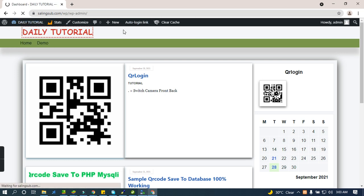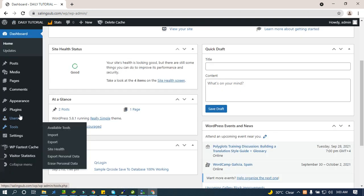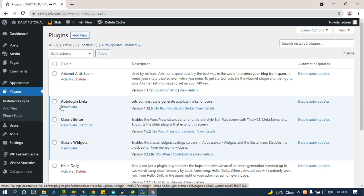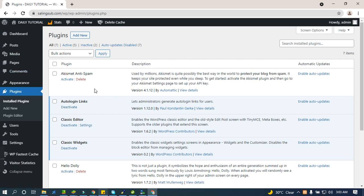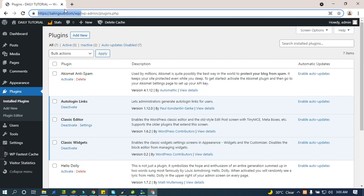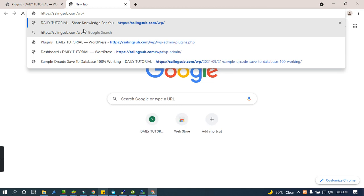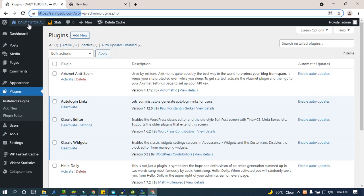Let's go inside WordPress. First of all, I have a plugin called Auto Login Link. From Auto Login Link, we can convert a link to what we are calling a QR code. So if you are trying what we call QR login, let me show you.